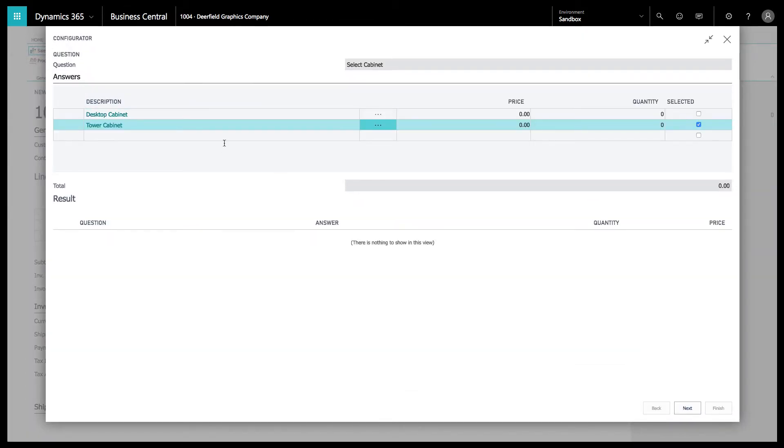From here you can see this is going to bring up the options for the first question. This first question can be, what are you building today? What type of product? Dependent upon your rules.